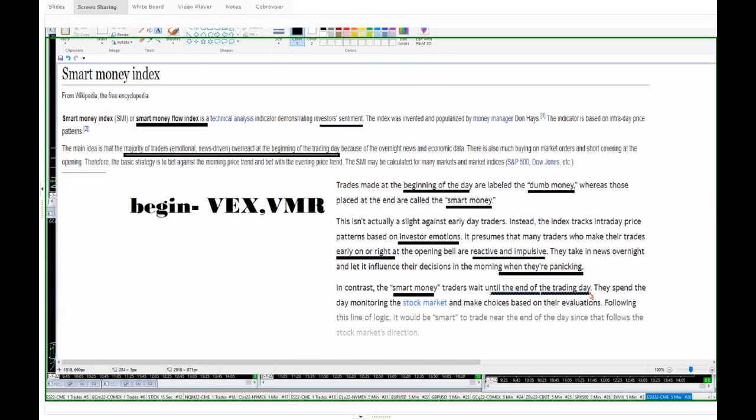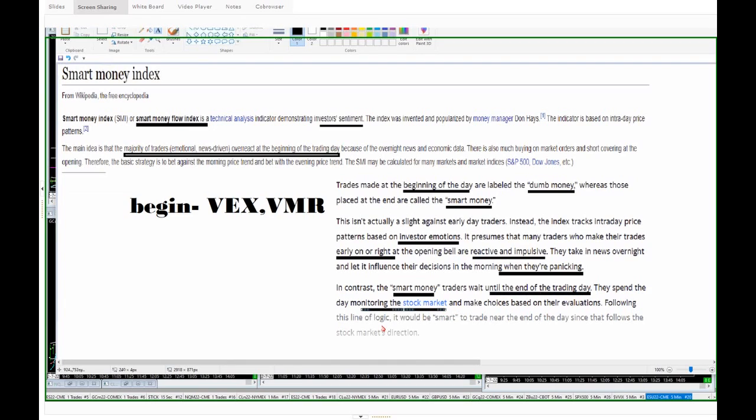Panic, emotionally driven trade focused on the beginning of the day. They spend a day monitoring the stock market. This is the smart money and make choices based on their valuations following this line of logic. It would be smart to trade near the end of the day since that follows the direction of the flow of cash during the day.